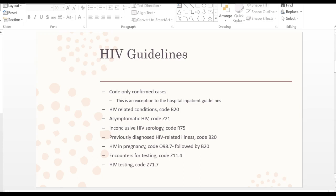First, let's talk about coding HIV or AIDS. There are quite a few guidelines to know. The most important one is that we can only code confirmed cases. This is different from our general inpatient coding guidelines that allow us to code probable, possible, likely, suspected, or rule out. We cannot do that when coding AIDS or HIV. Do not assign a patient code B20, the AIDS or HIV-related condition code, if it's not confirmed by the physician.